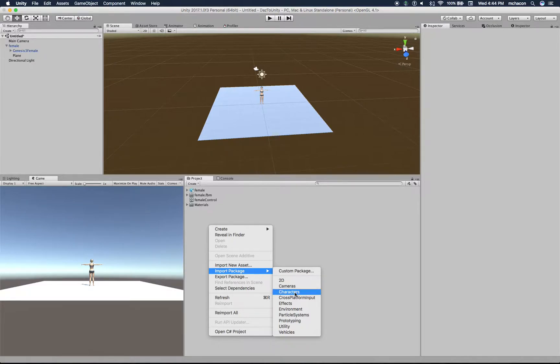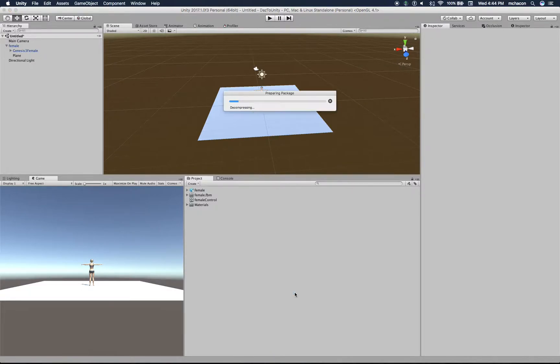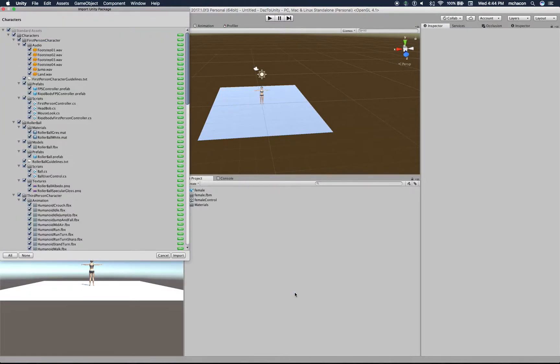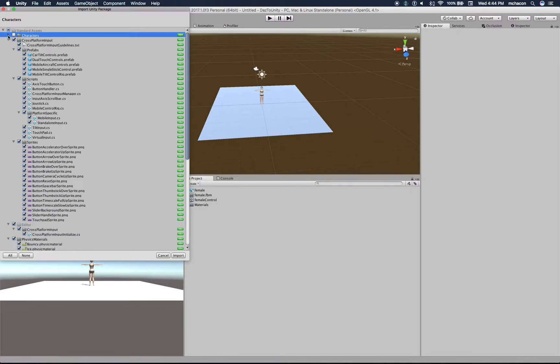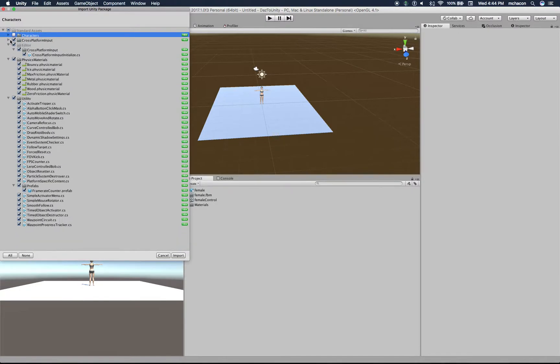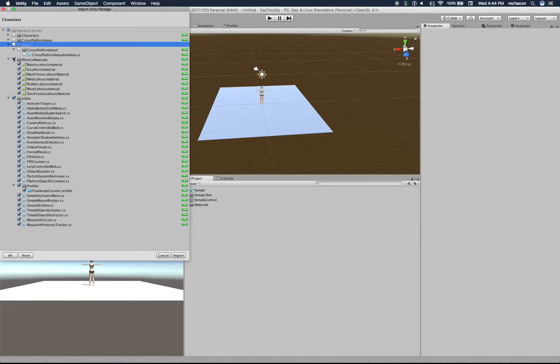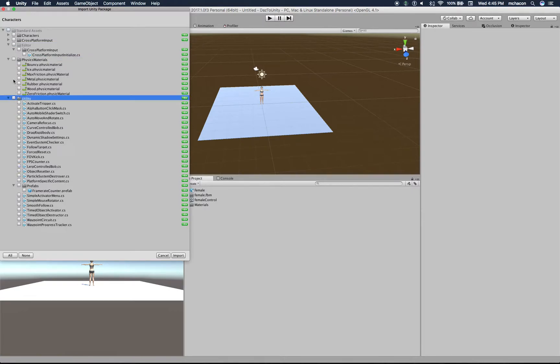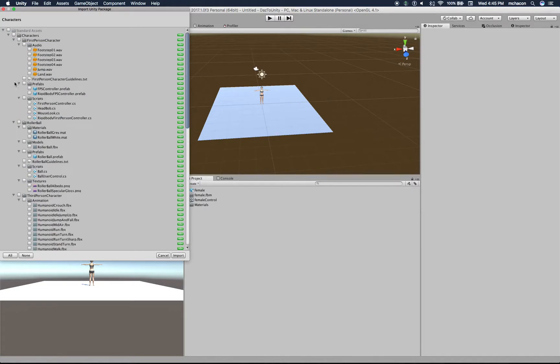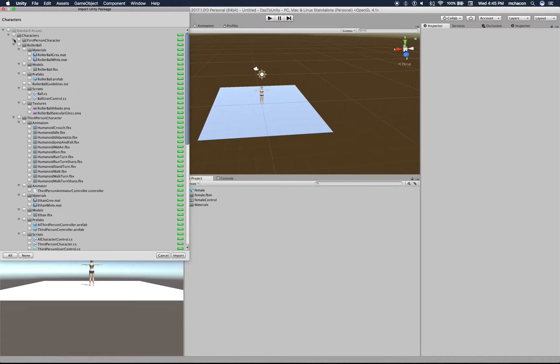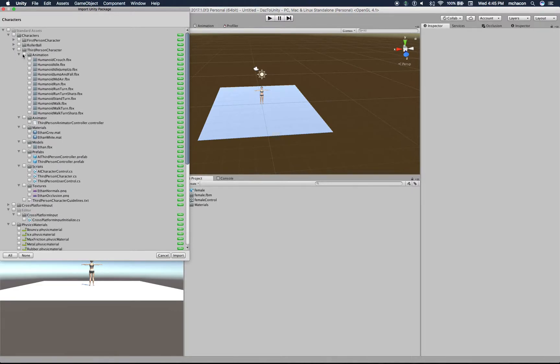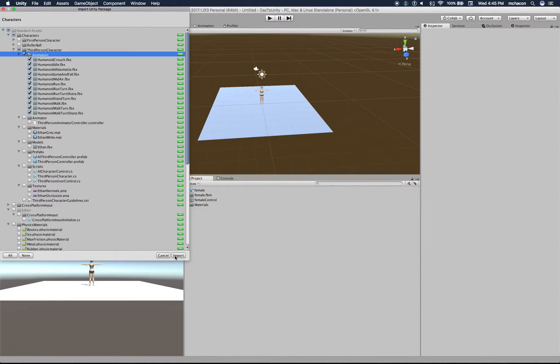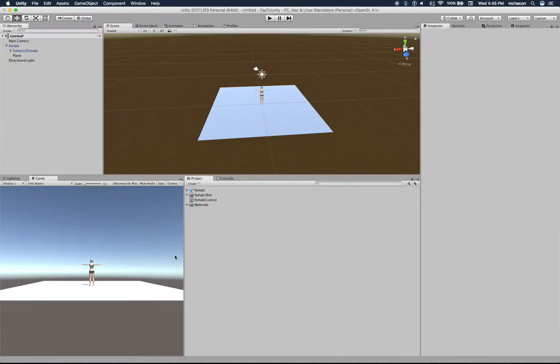So let's import some animations. Let's import a package, Characters from Unity. All we need here is the humanoid animations, and those are under Characters - not under the first character, not under vulnerable, but on the third person character animations. That's what we need. So let's import that.